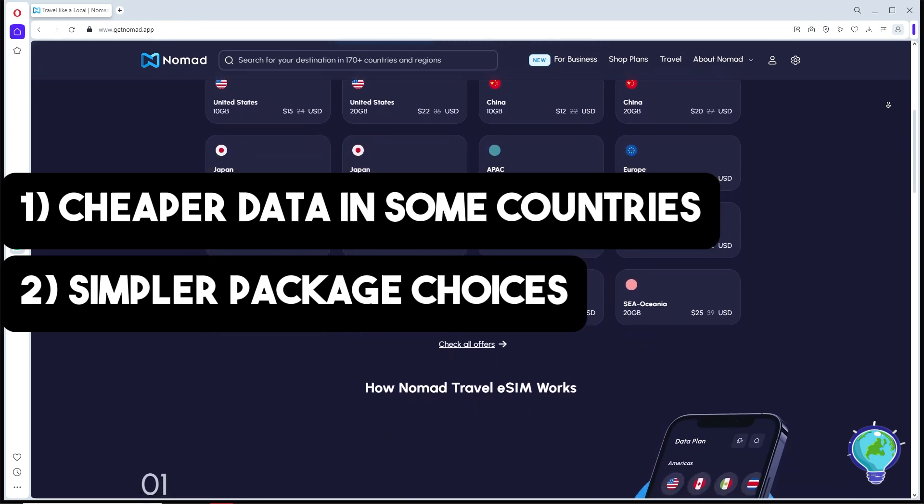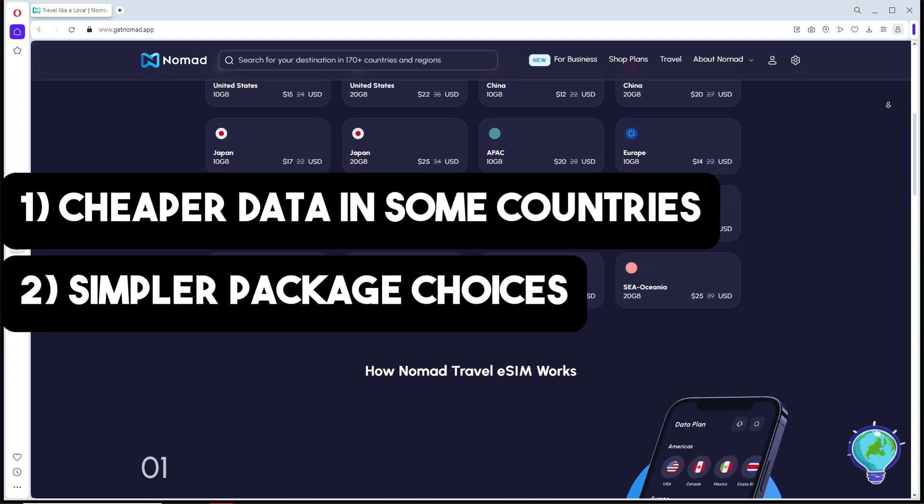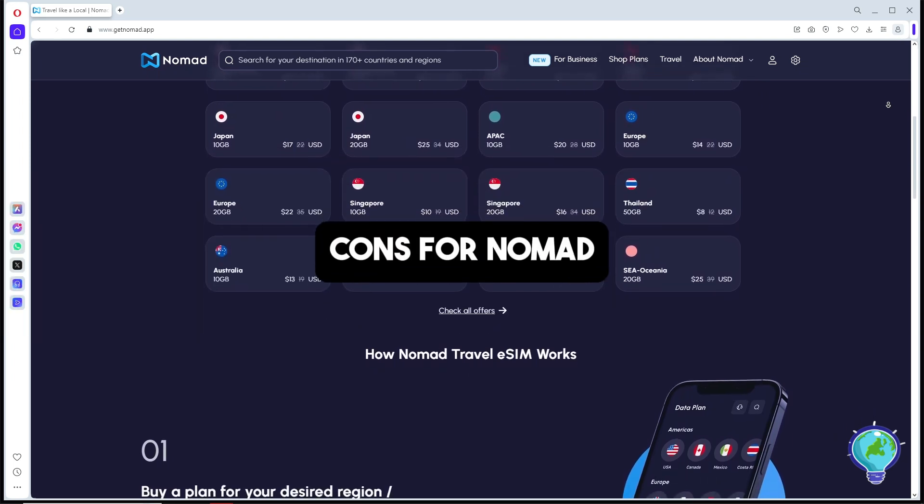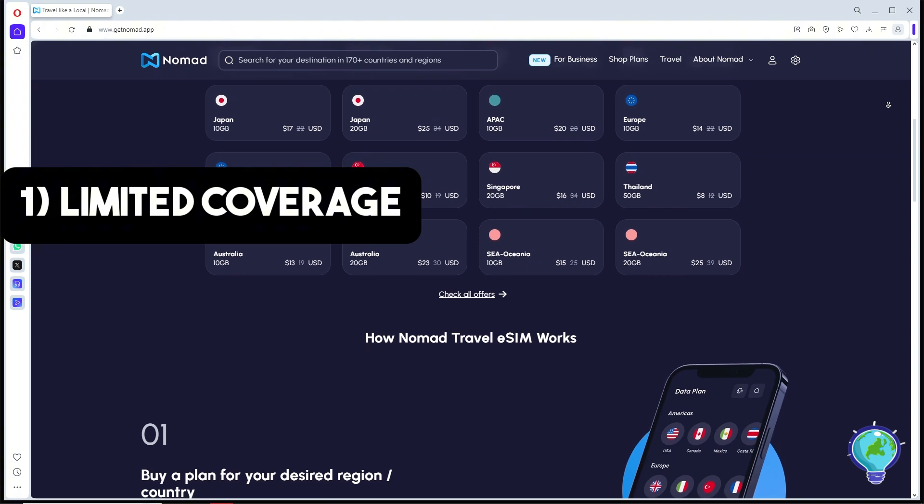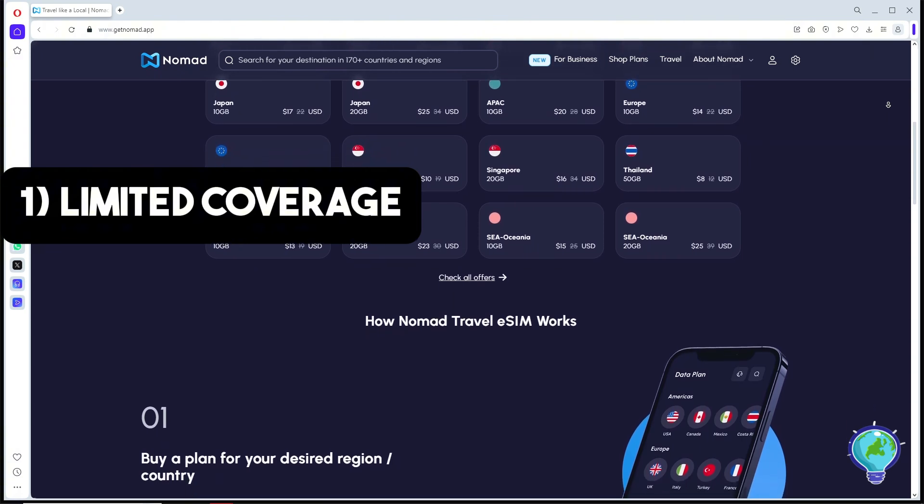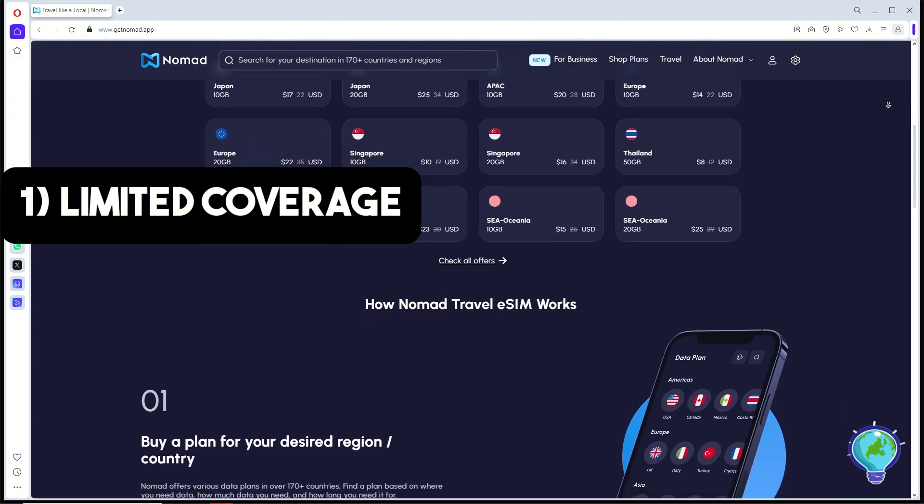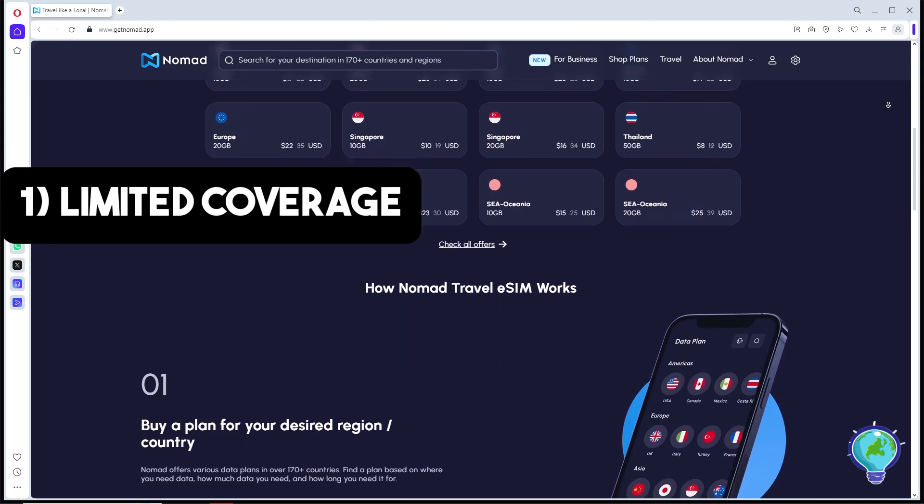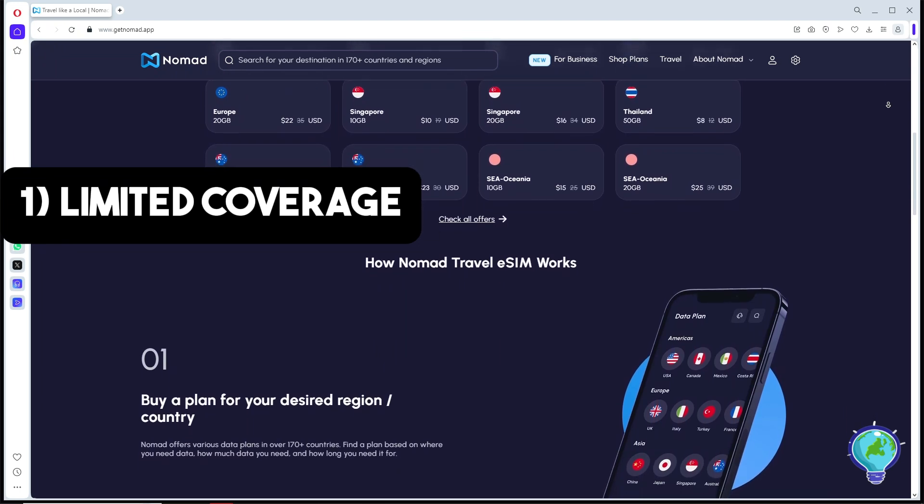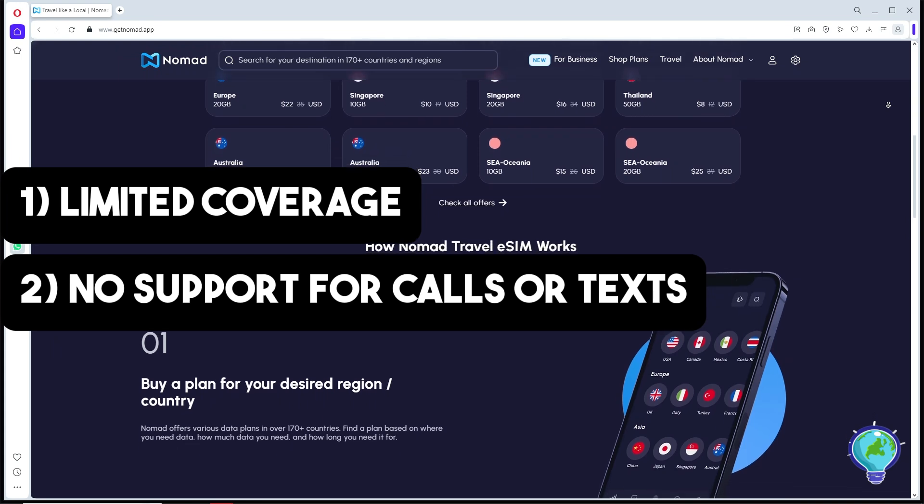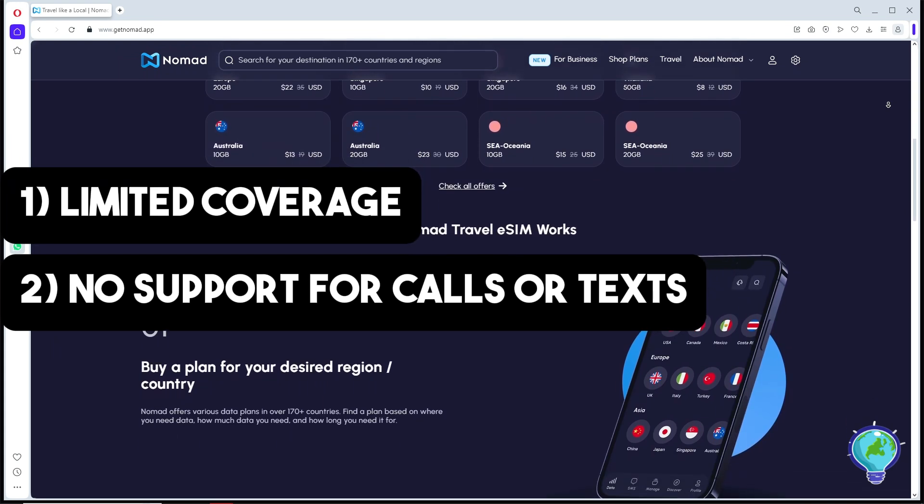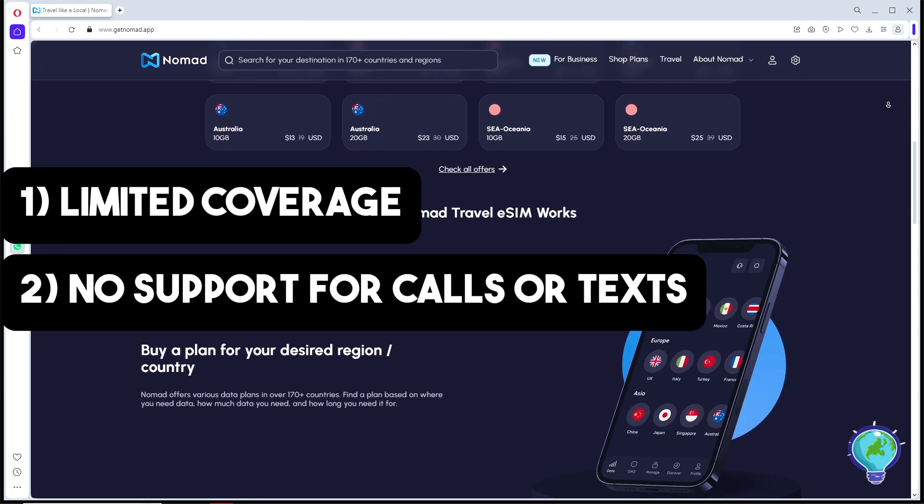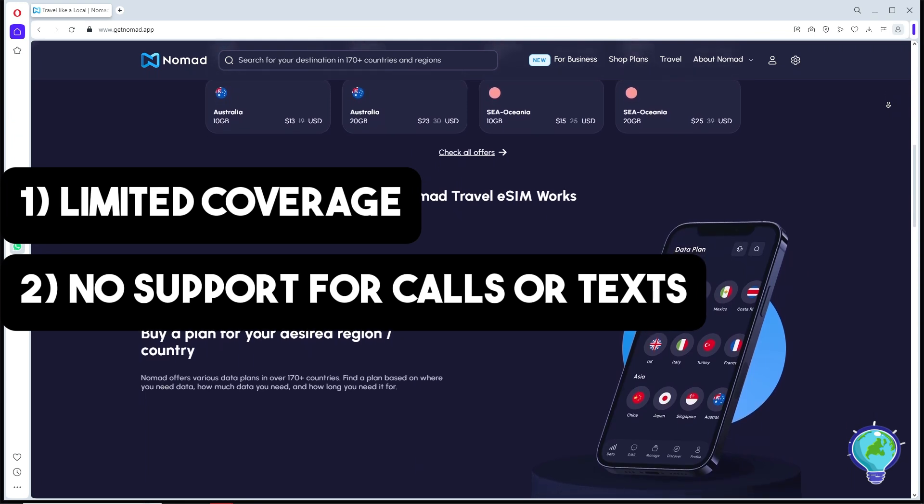Now let's discuss the cons. First, it has limited coverage—Nomad doesn't offer packages for all countries and may require larger regional packages for specific destinations. It has no support for calls and texts, so Nomad only offers data. If you need calls and texts, Nomad is not for you.